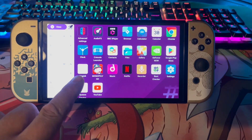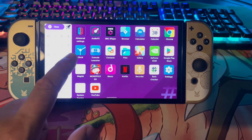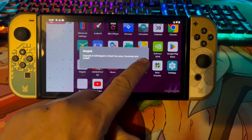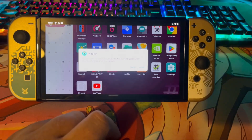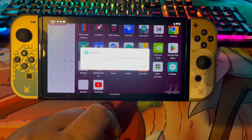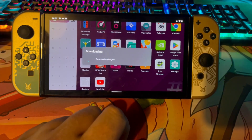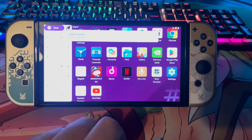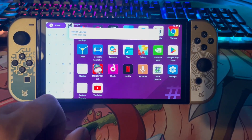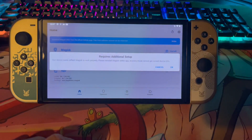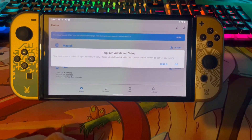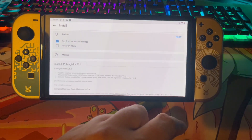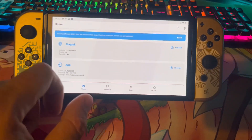The icon is currently blank — go ahead and click on it. It will say 'Upgrade to the full Magisk setup,' press OK and it will download. Then it will ask 'Do you want to install?' — click Yes. Once installed, click the icon again and it will say 'Requires additional setup, your device needs to reflash Magisk to work properly' — click OK, then go back.